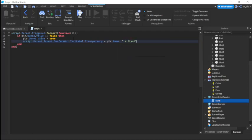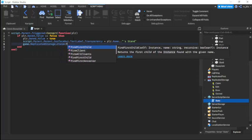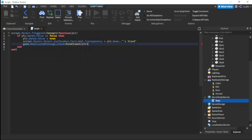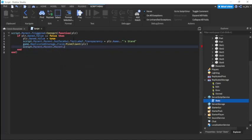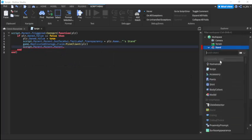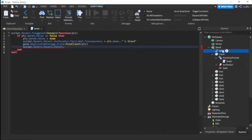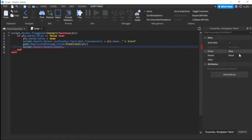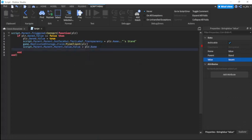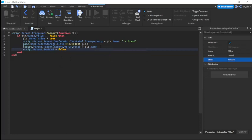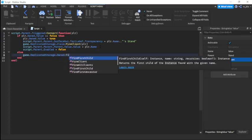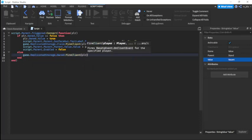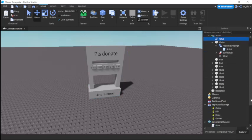Then we're going to do script dot parent dot parent dot surface gui dot text label dot text equals to player dot name so it'll be their stand. Then we're going to fire client complete player. Then we're going to insert a value into the stand, a string value. Name it owner. Then we'll script dot value dot value equals player dot name so the stand knows that it's owned by it. Then we're going to do script enabled equals false which will disable the proximity prompt. Then else we're going to do game replicated storage dot owned fire client player. This will spark a warning message that they already own a stand.